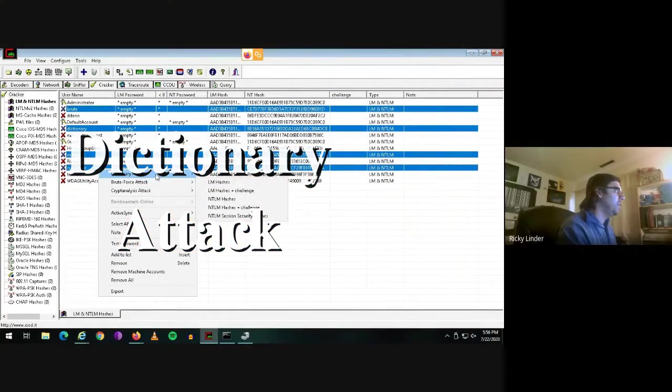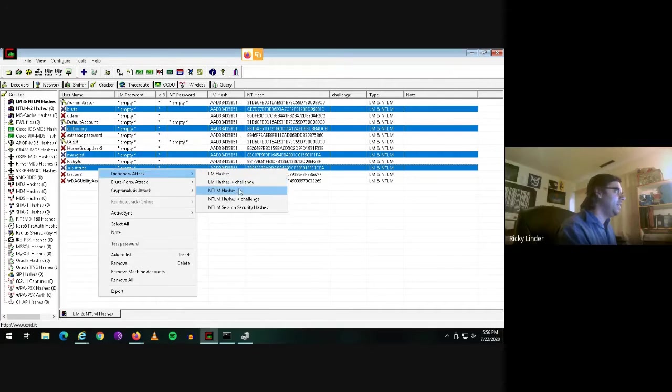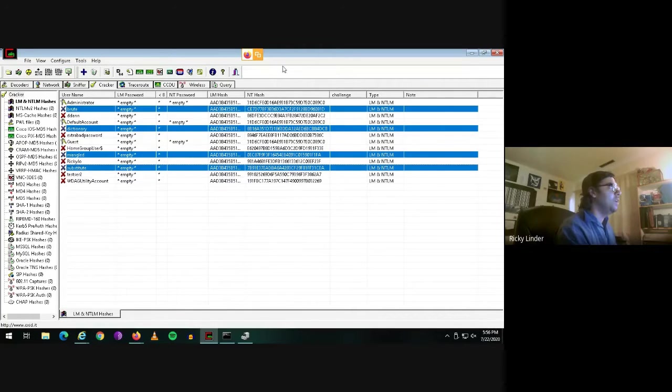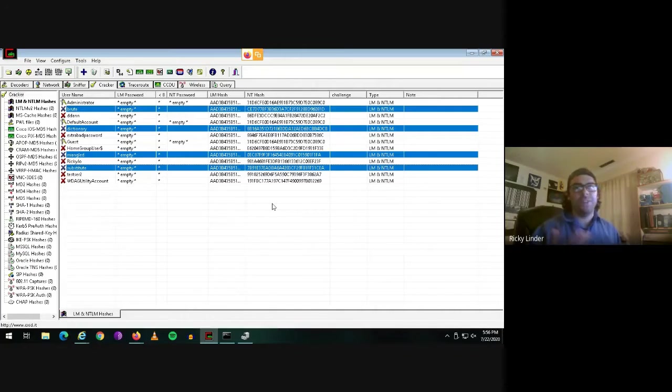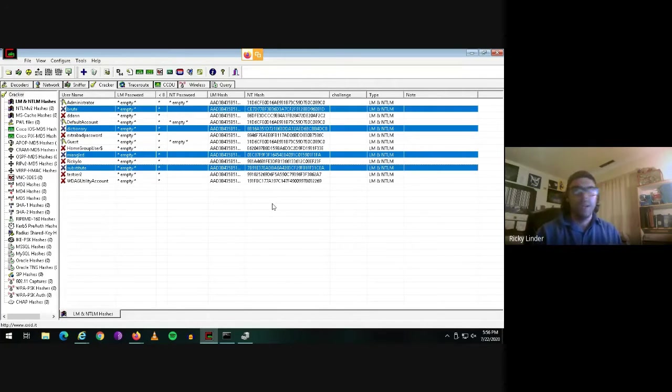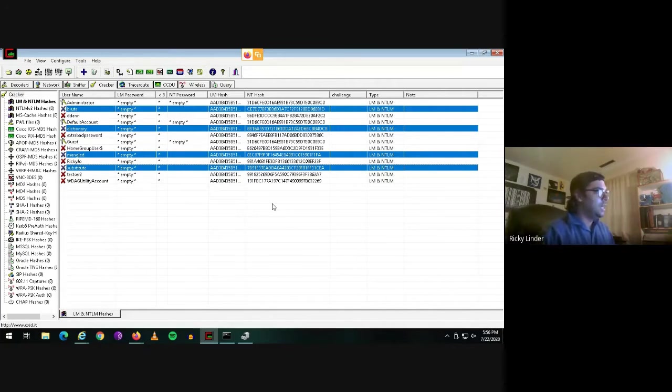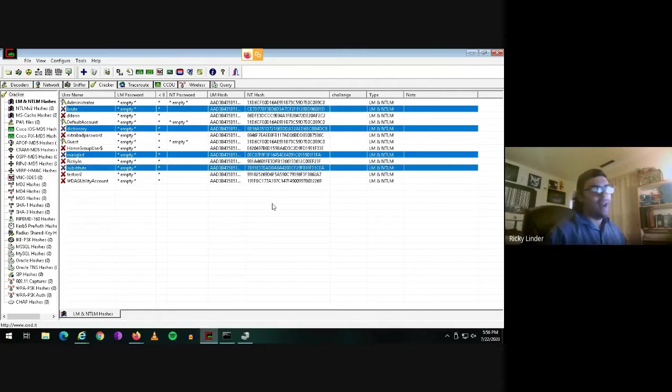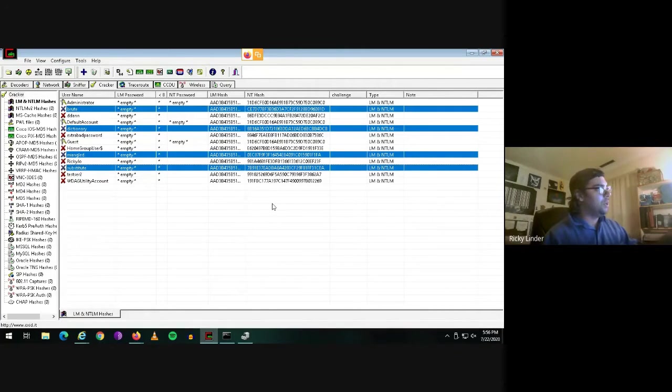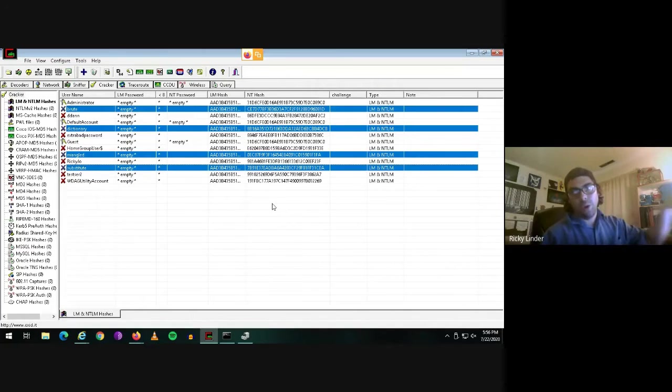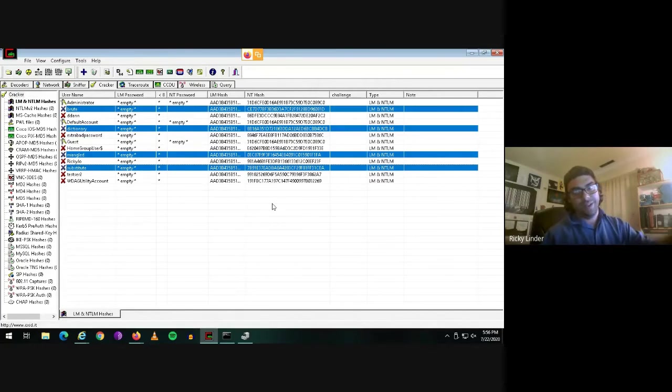Start with what's called a dictionary attack. And if you look over here where it says ntd hash, this is an obfuscated version of your password. It should be that after going through a mathematical algorithm, your password will match this and only your password will match this.